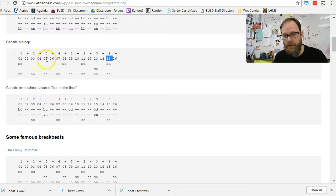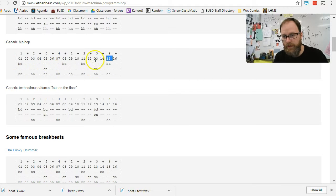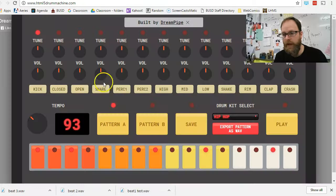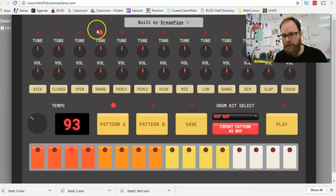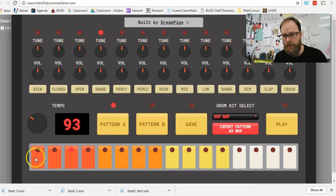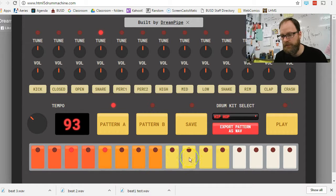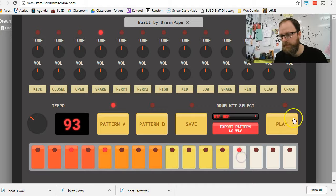Go back. And now, I'm going to put the snare on the 5 and the 13. So, 5 and 13. So, go back. Select snare so the light turns on. I'm going to go to 1, 2, 3, 4, 5, 6, 7, 8, 9, 10, 11, 12, 13. Play.